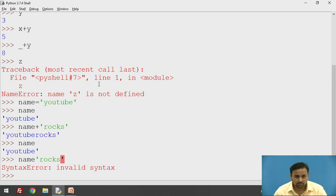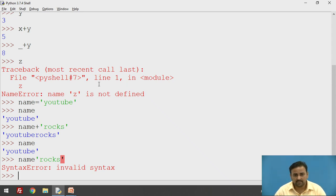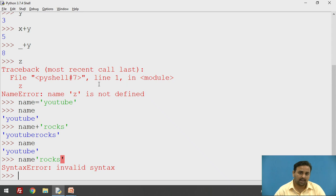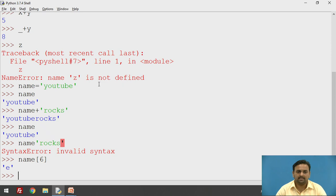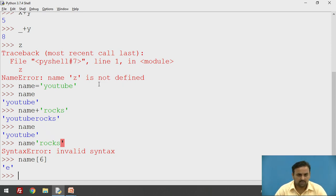The indexing concept is used here. This variable now contains a string, which means it is a sequence of characters. The indexing technique is used to access one particular character from the string. For example, name[6] — the letter E is displayed because it is the last index, 0 to 6, since there are 7 letters in 'YouTube'.